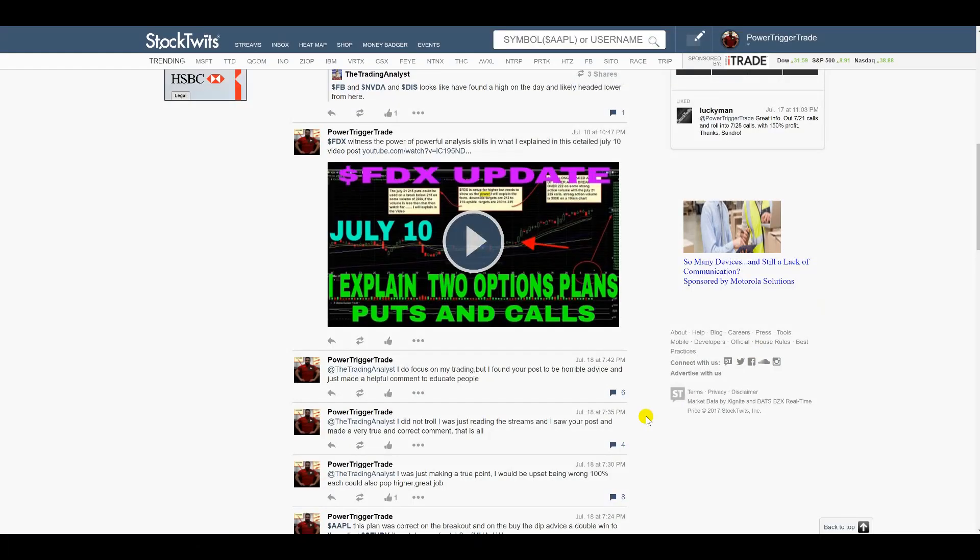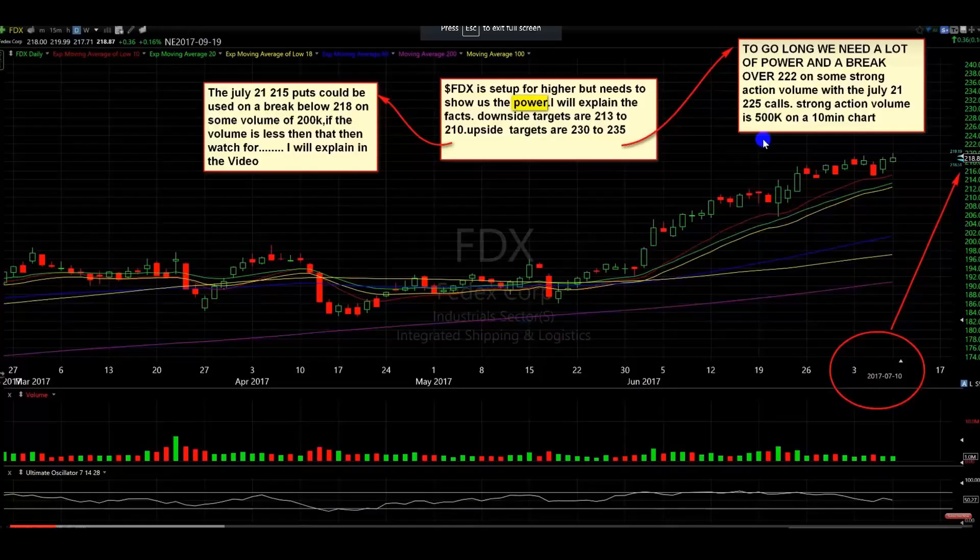All right, people, I want to do a video review on my July 10 FedEx update plan. It's a plan where if someone did take this plan, the put options, they would make money. Let's go take a look at this. I want to show you this.